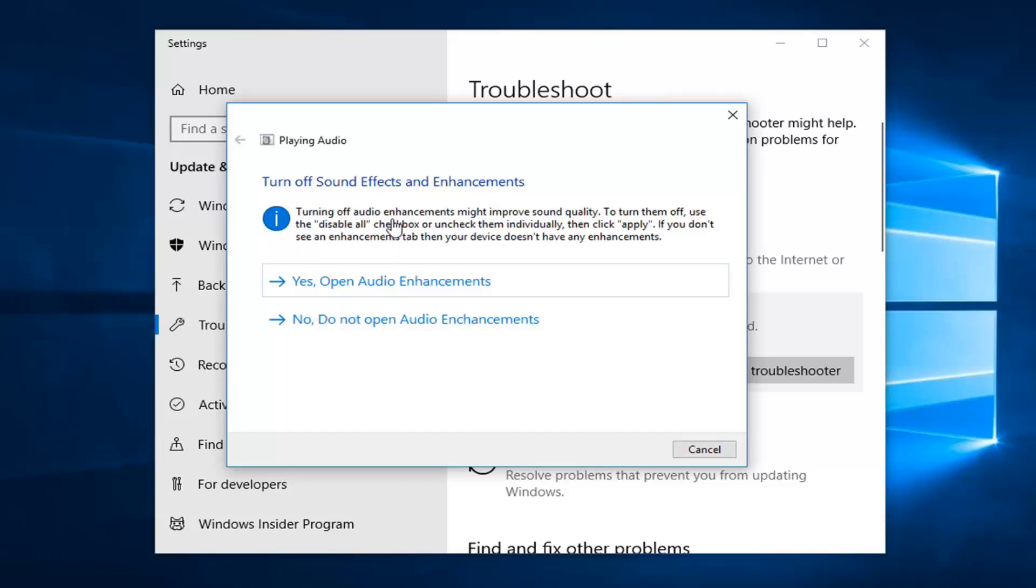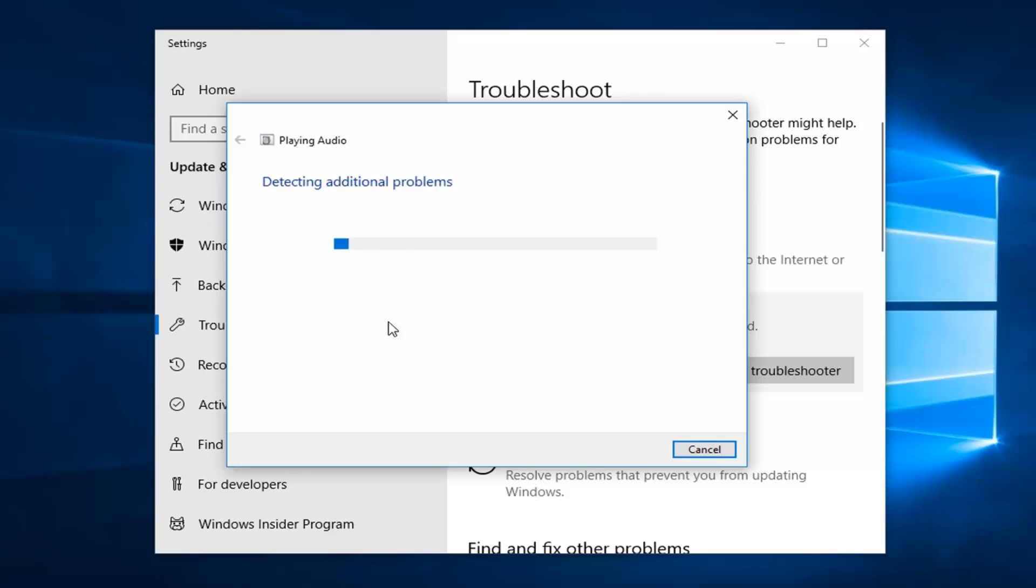Okay, so it's going to give you suggestions here, so just follow along with anything it suggests, and then that should hopefully be about it.